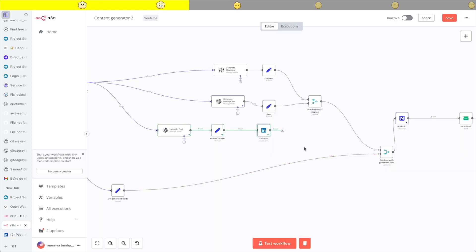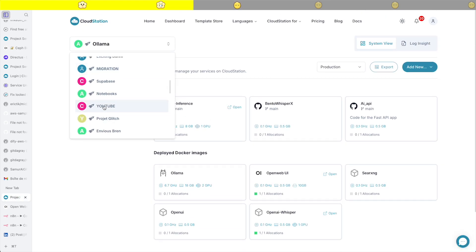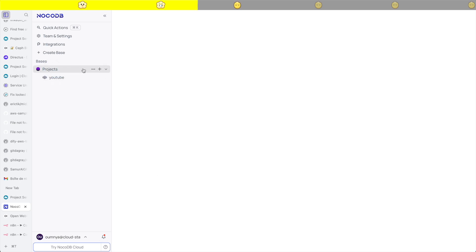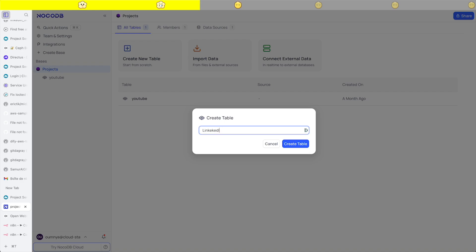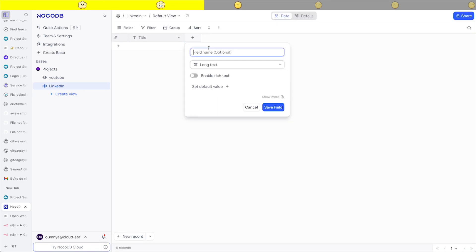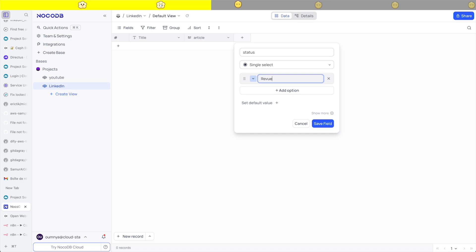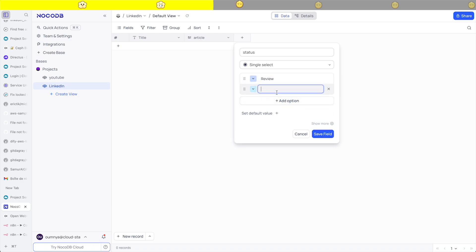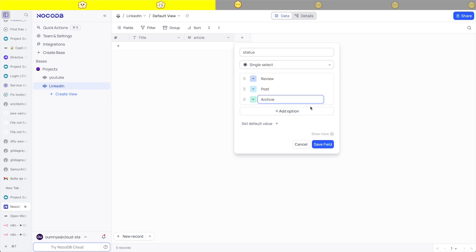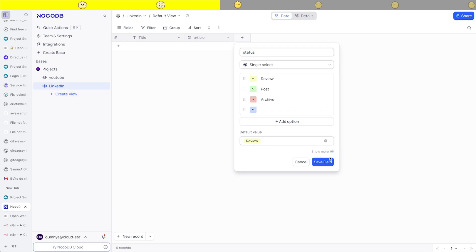I'm going to go to NocoDB — my NocoDB instance — to create a new table for the LinkedIn posts. I'm going to create a LinkedIn table and add a long text field for the articles and a status field, so that whenever I create a new article it's first in review. If I approve it, it gets posted automatically; if I archive it, it stays in the archive. I'll set the default value to review.